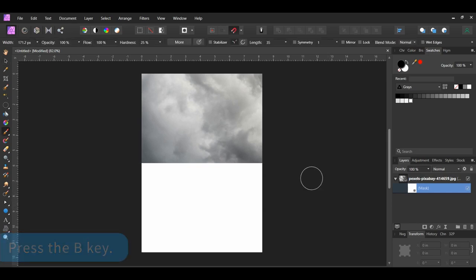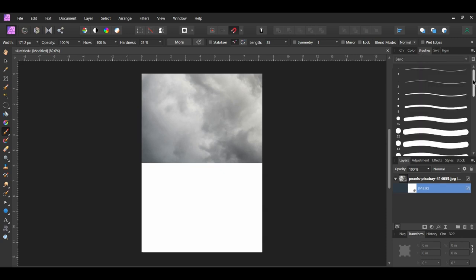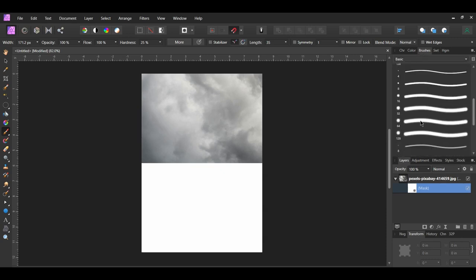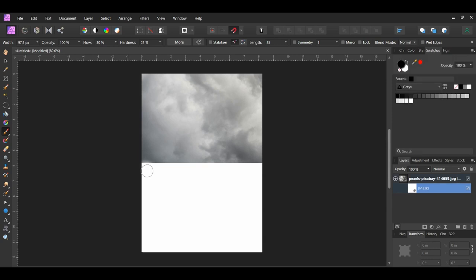Grab the paintbrush tool from the tools panel, then go to the Brushes panel and select one of the round soft brushes. In the context toolbar, set the flow to 30%. Make sure the mask layer is selected. Take the brush and mask out some of the bottom part of the sky. We're doing this to remove the straight line that the image forms.